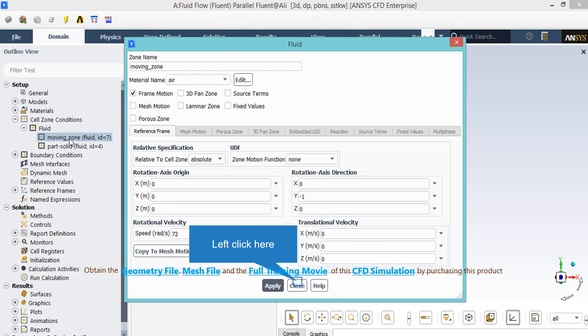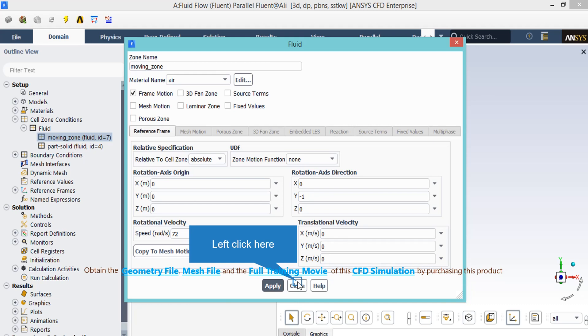Now, if you double click on each of the two zones shown here, in the appeared window, you will see Air listed in front of the material name. Now, if you double click on the Moving Zone button in the appeared window, you will see we have also enabled the Frame Motion option. After enabling that option, a new part will appear under the Reference Frame tab. In this section, all you have to do is to change the Rotational Velocity section and set the speed equal to 72 radians per second.